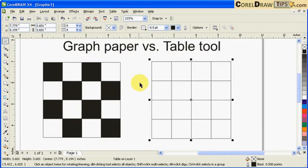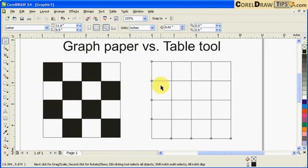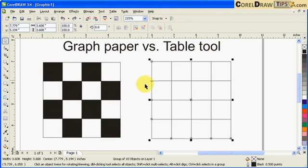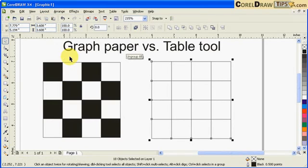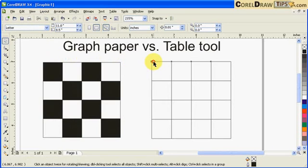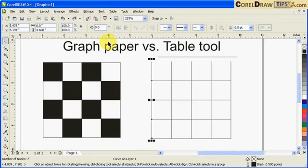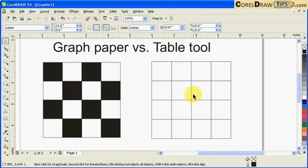Now if I try to do the same with the table tool — I click on Arrange and Break Table Apart — it's still intact. I can try Ungroup All, but the problem is the lines get ungrouped, not the individual boxes. So that's the key difference between the graph paper and the table tool.